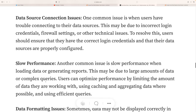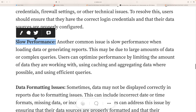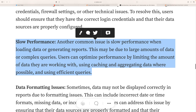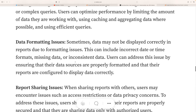Slow performance is another common issue when generating reports, which may result from a large amount of data or complex queries in customized reports. If your query is complex, you can build another table, store those results, and then publish. Data format issues are also common — this can include incorrect date and time formats, missing data, or inconsistent data. Users can address this by ensuring data sources are properly configured and reports are set to display data correctly.